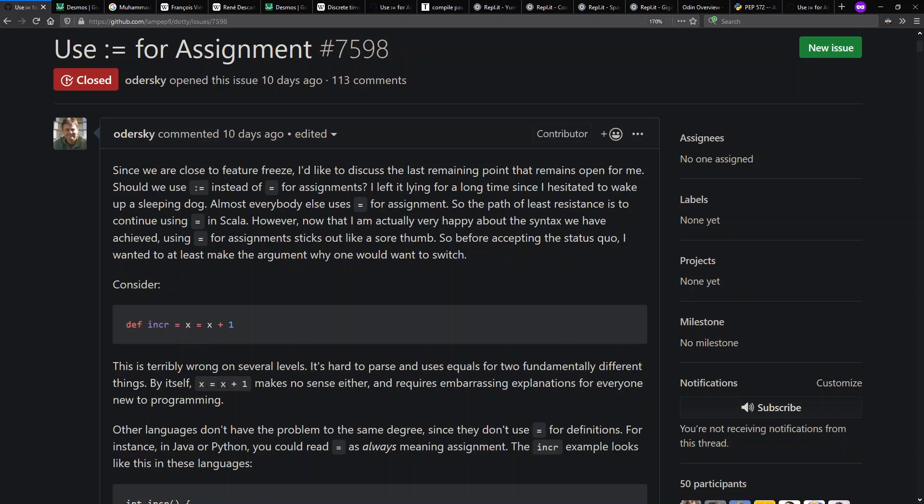Further, he says by itself x equals x plus one makes no sense and requires embarrassing explanations for everyone new to programming. That is, if they are already familiarity with how variables work in math versus how they work in common programming languages today.